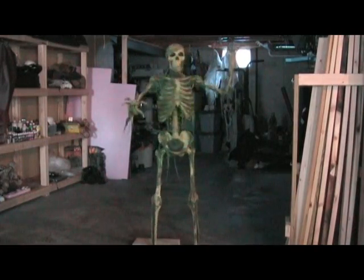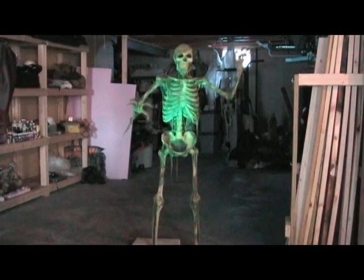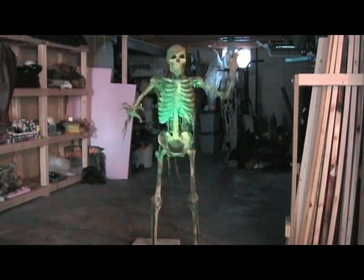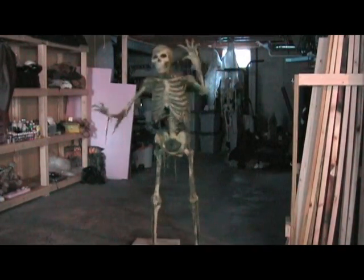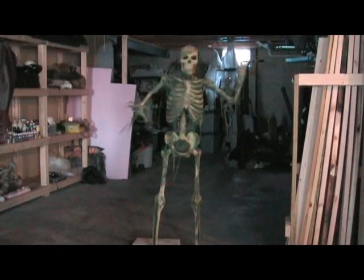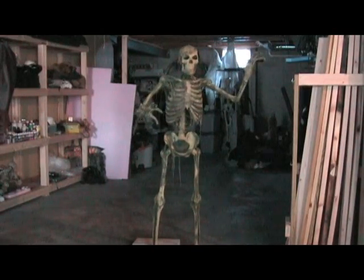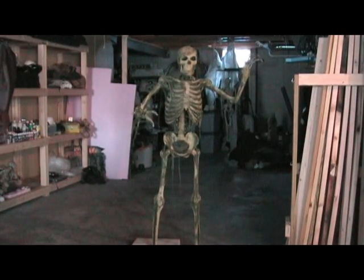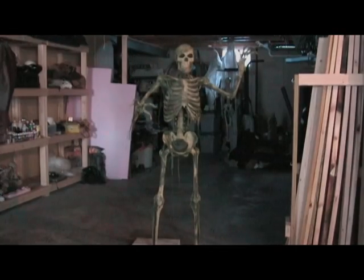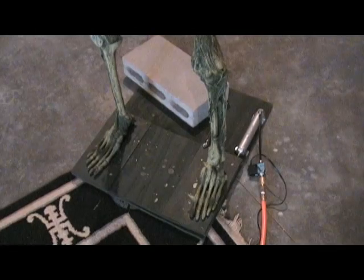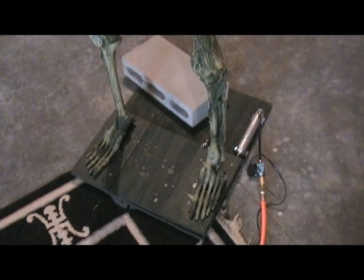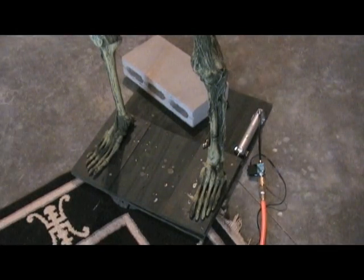All right, here he is where you can kind of see a better detail of him. I'm gonna stop the tape and show you all the mechanics of this.